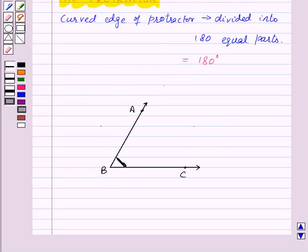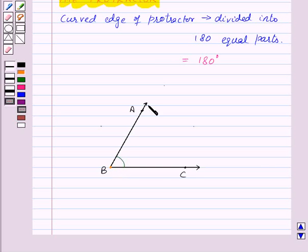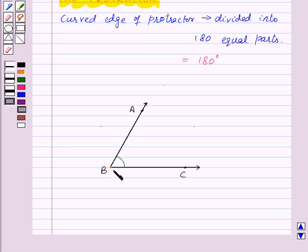Suppose we want to measure angle ABC. For this, take your protractor and place it so that the midpoint of its straight edge lies on the vertex B of the angle ABC. Now, adjust the protractor such that the line segment BC is along the straight edge of the protractor. If you look at the protractor carefully, you will notice that there are two scales on the protractor, and for this angle, you need to read the scale which has the 0 degree mark coinciding with the straight edge, that is, with the line segment BC.